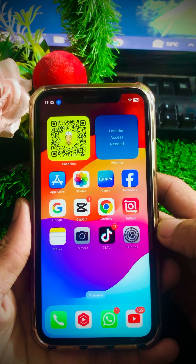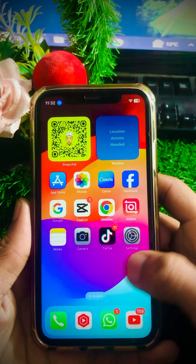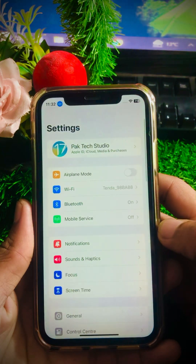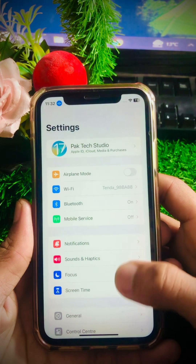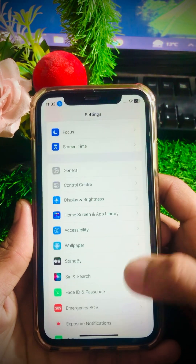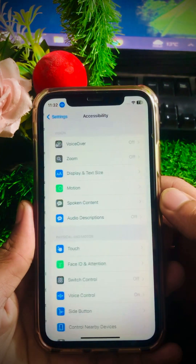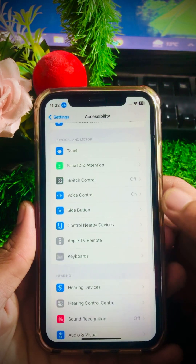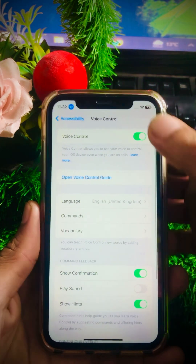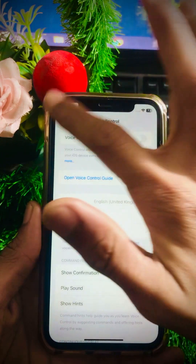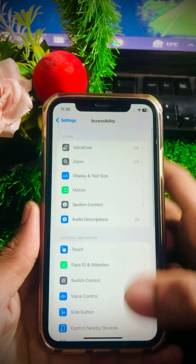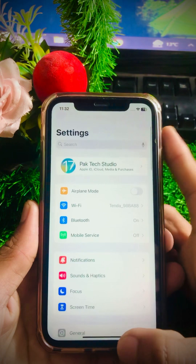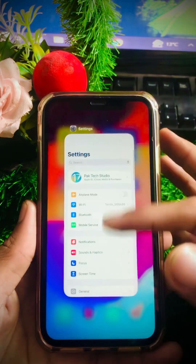If your problem is still not fixed, here is another method. Go to your Settings app again, tap on Accessibility, then tap on Voice Control and turn off the Voice Control toggle. After that, go back to the Settings page and check whether your problem has been fixed or not.